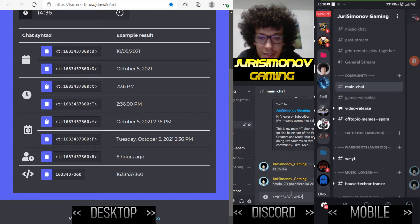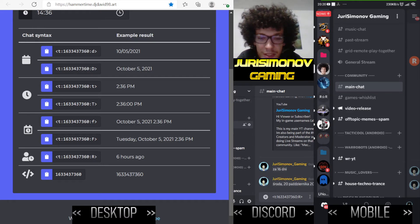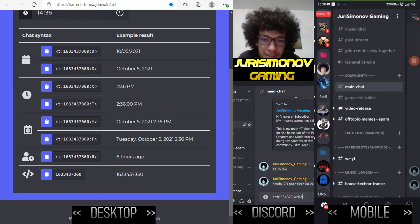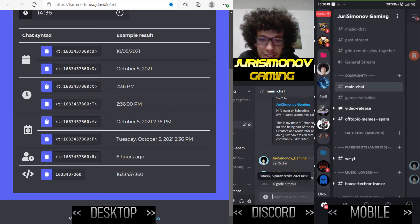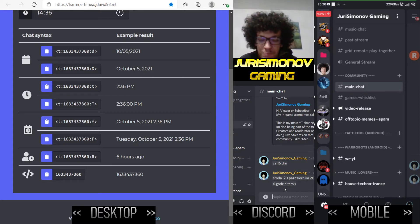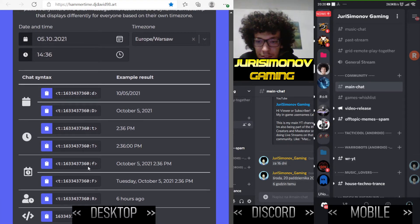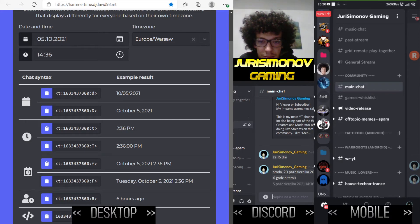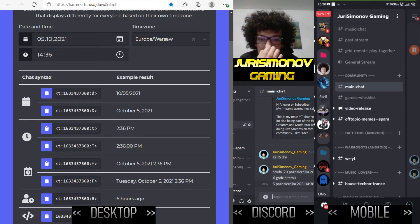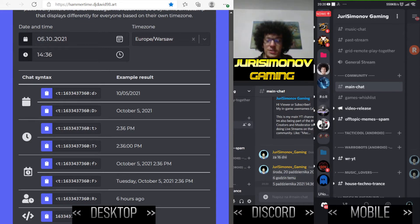So I can copy it, then go down to Discord and paste it. You see the code is pasted, and when I send it, it will automatically change into the formatted time display. I can also choose a different format — like this one.